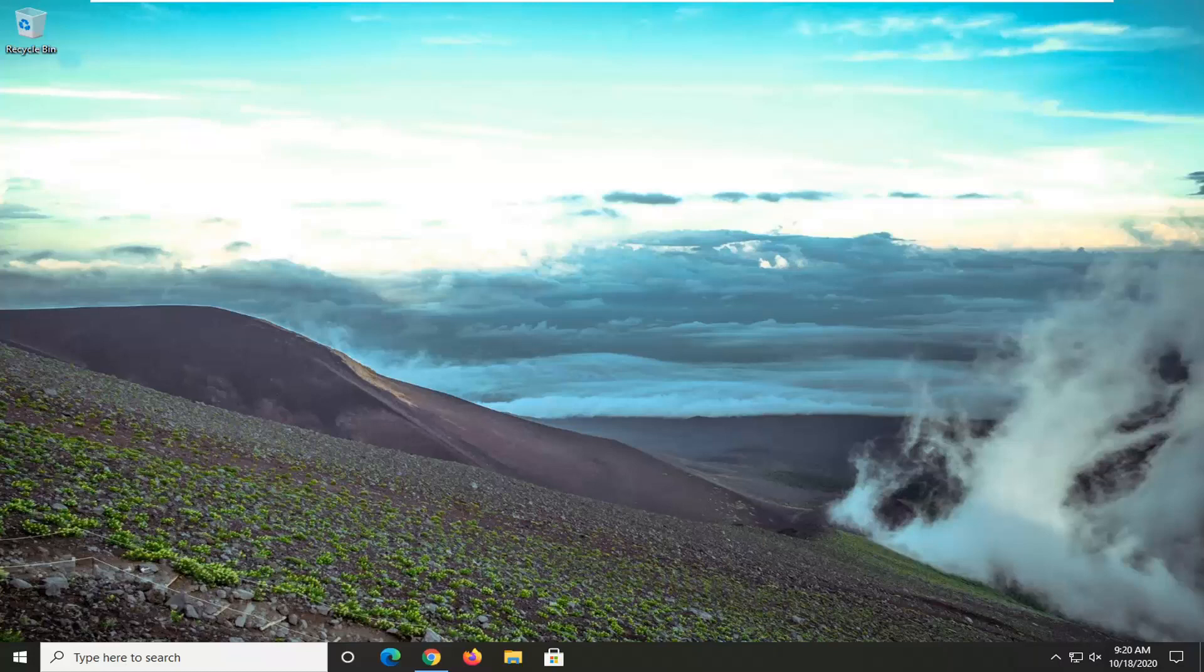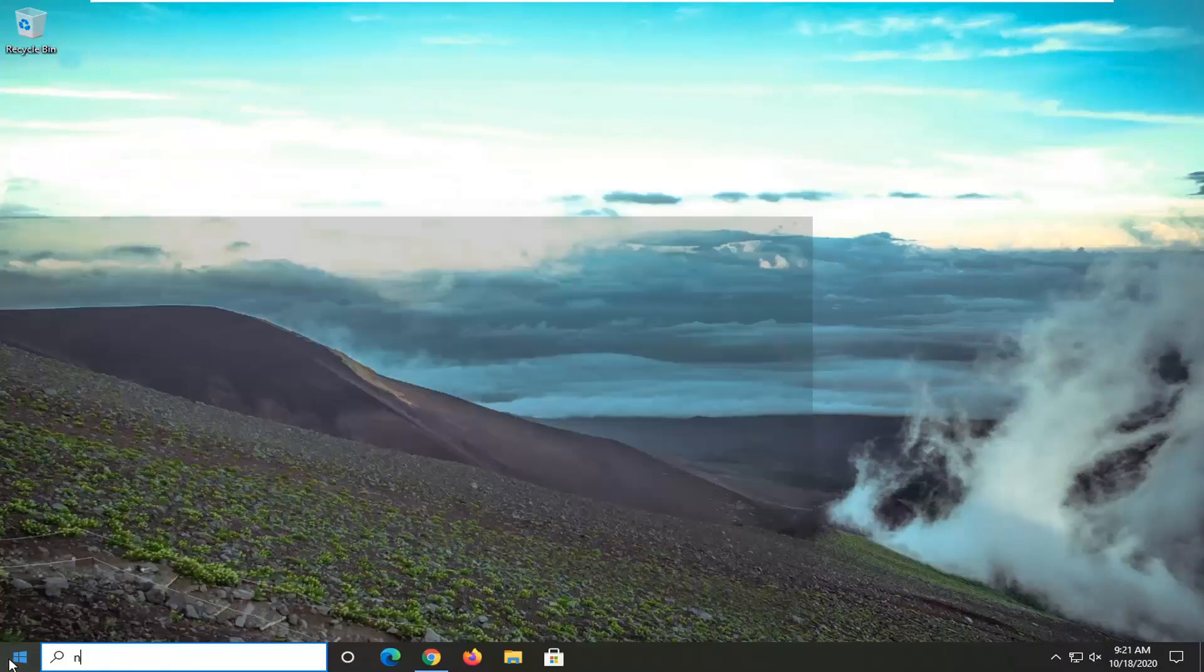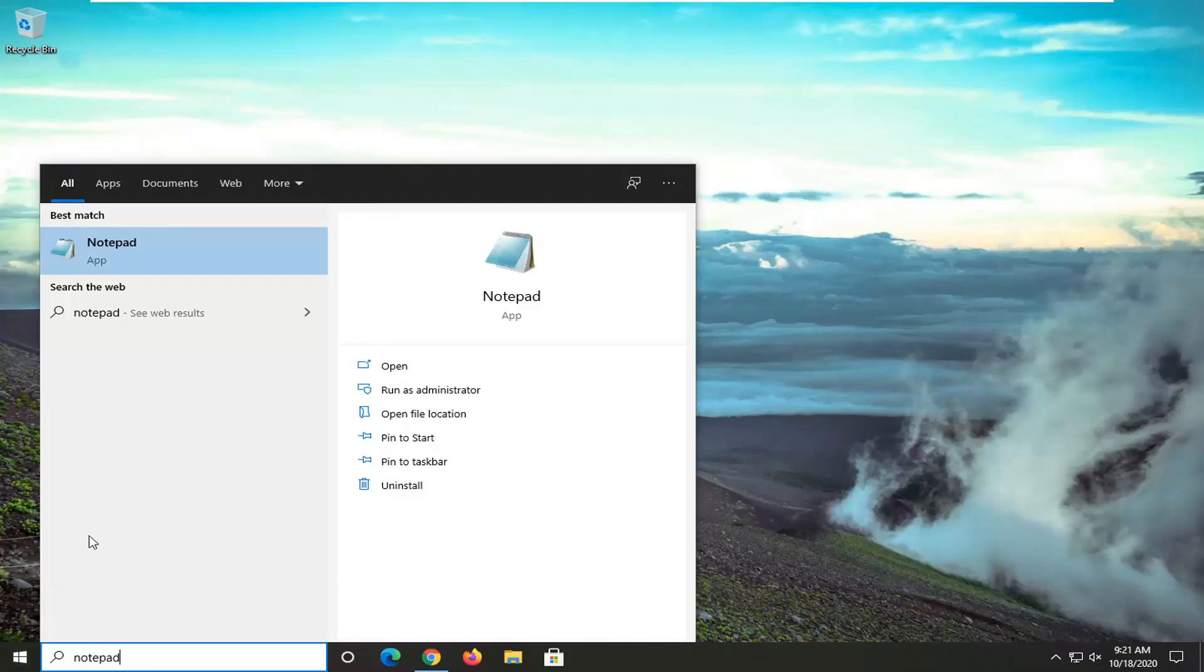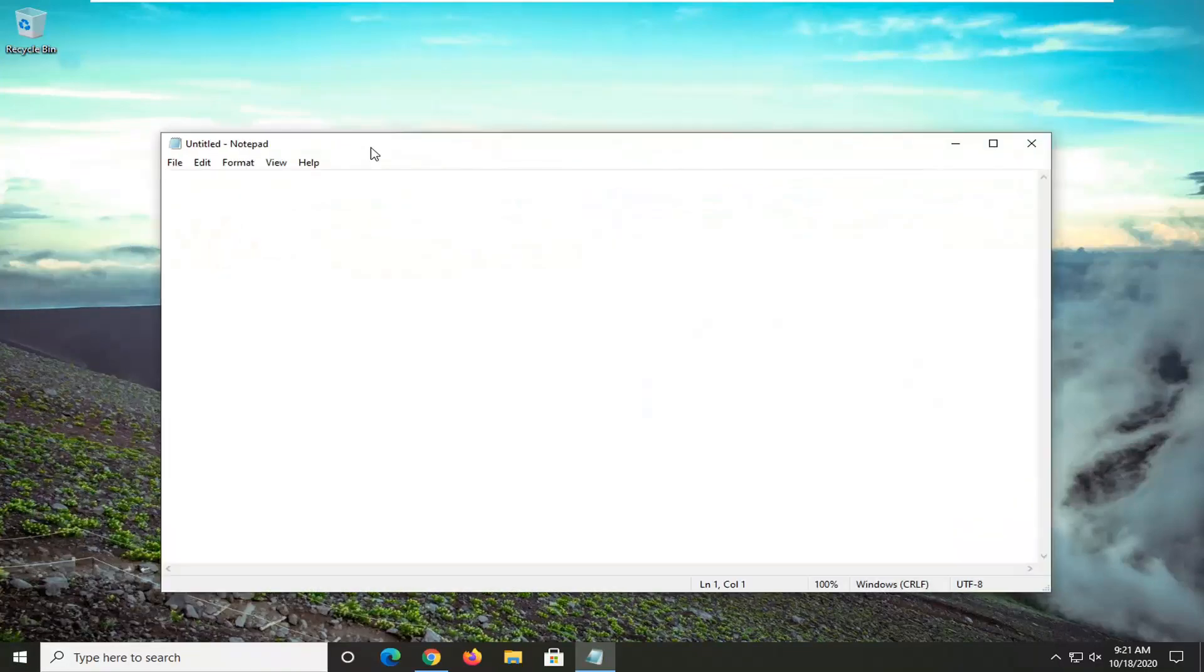This is particularly useful if it's missing, which is what I'm assuming most of you guys are here for. We're going to start by opening up the start menu, type in notepad, and then open it up from the search results.